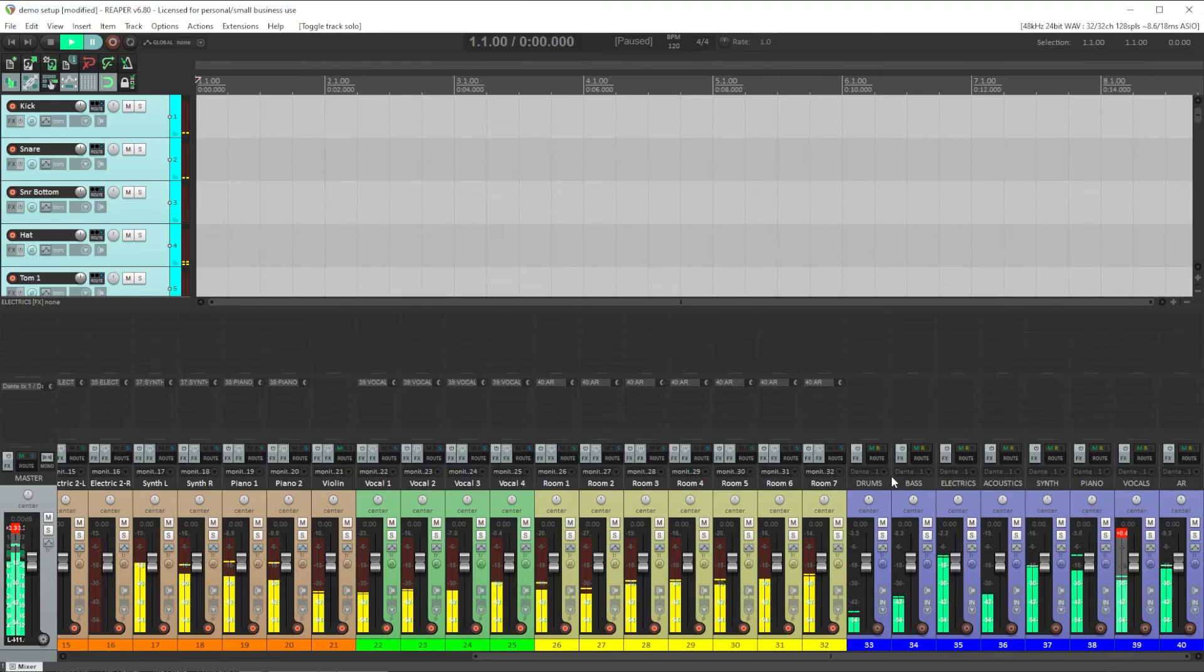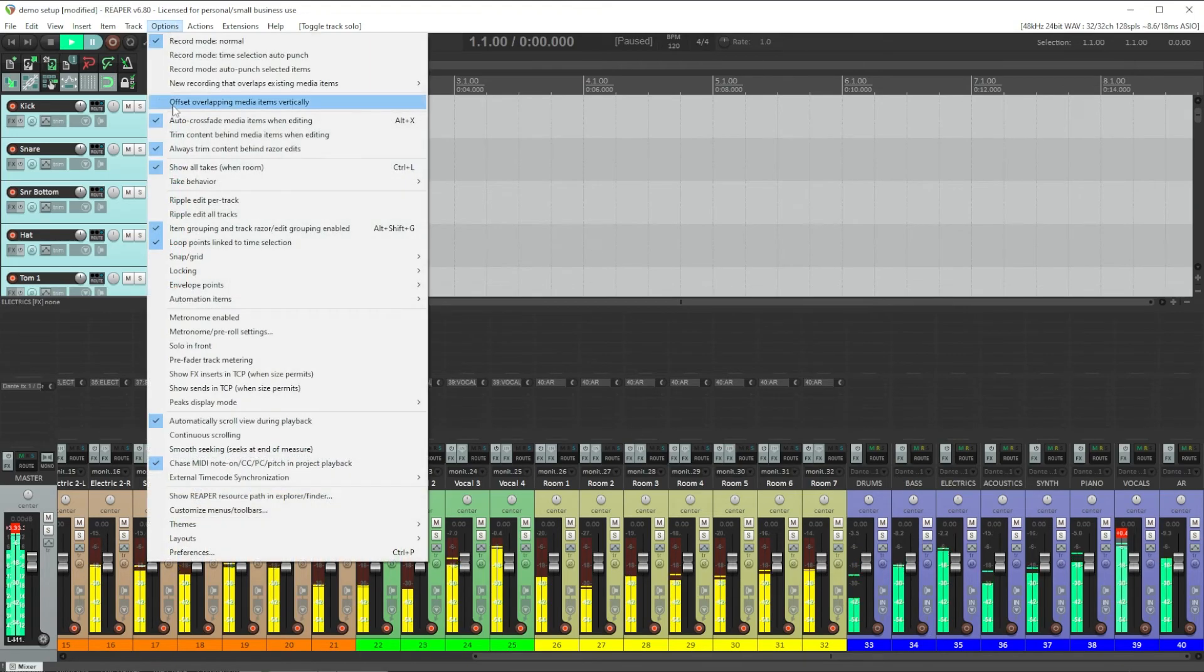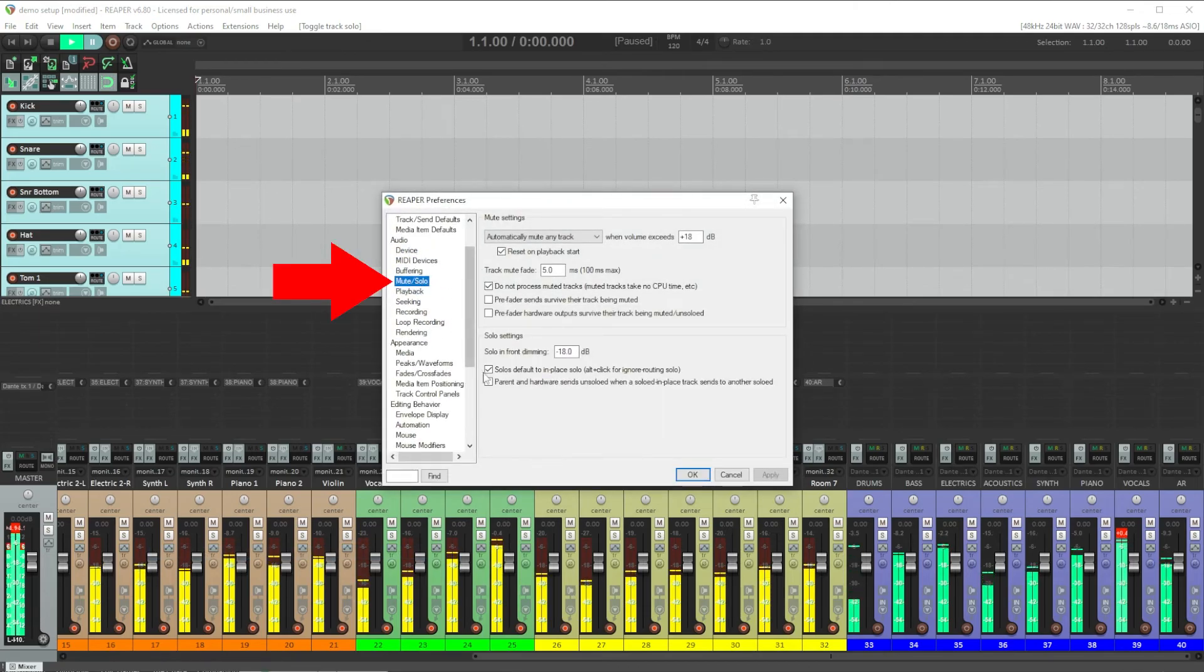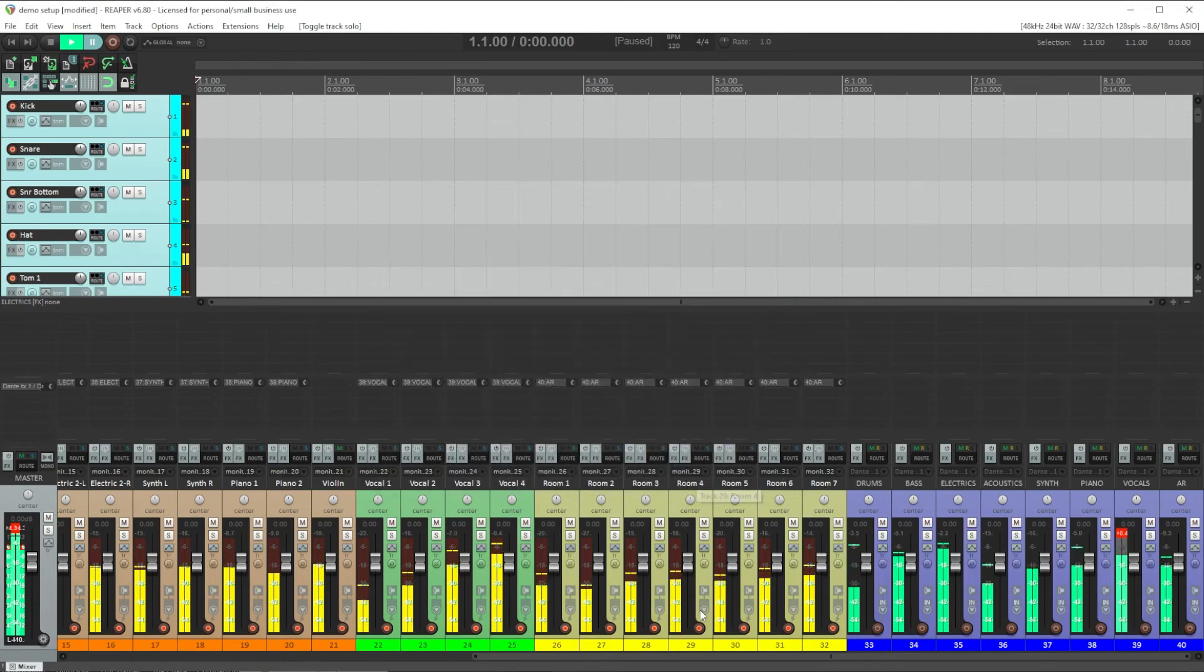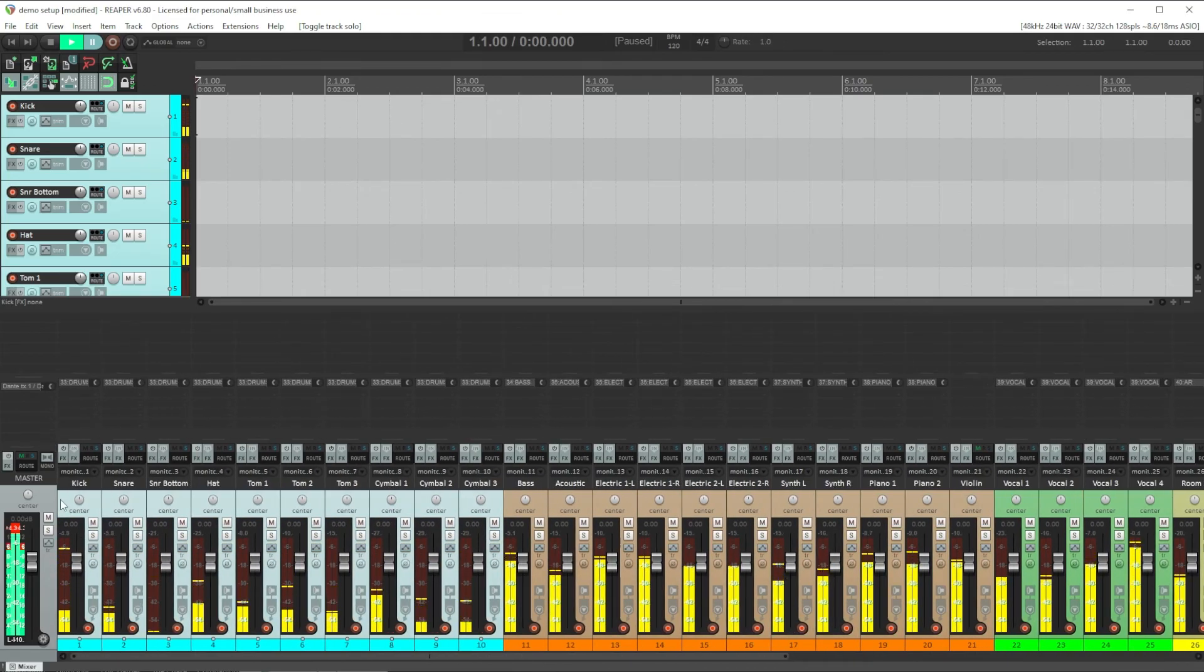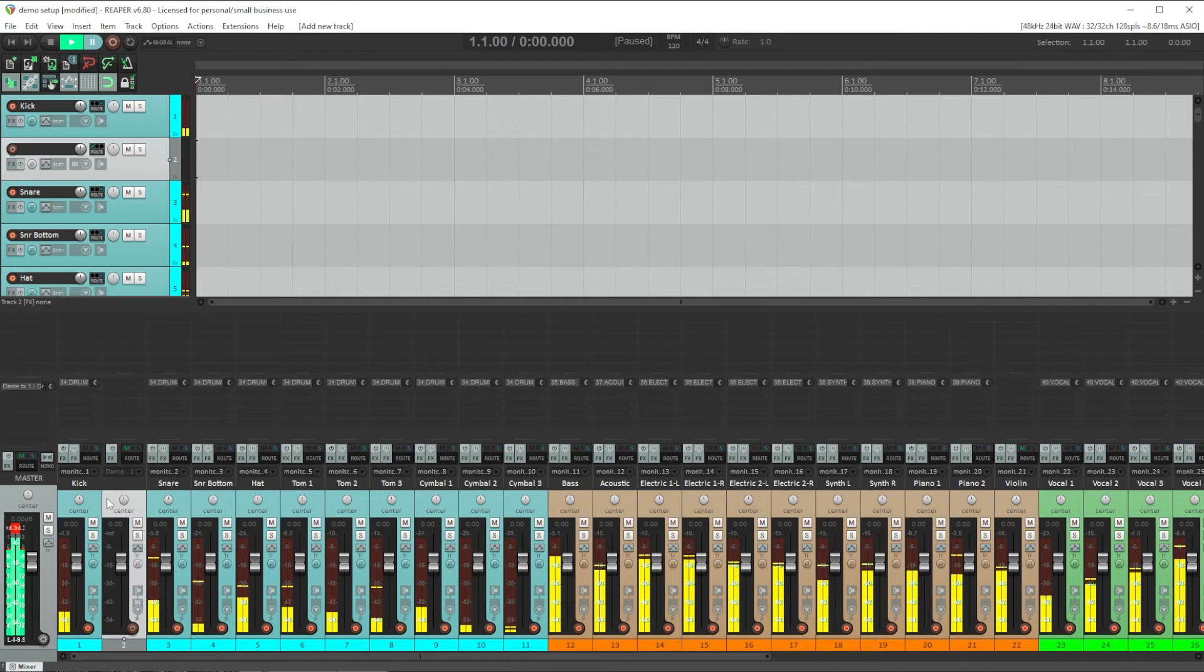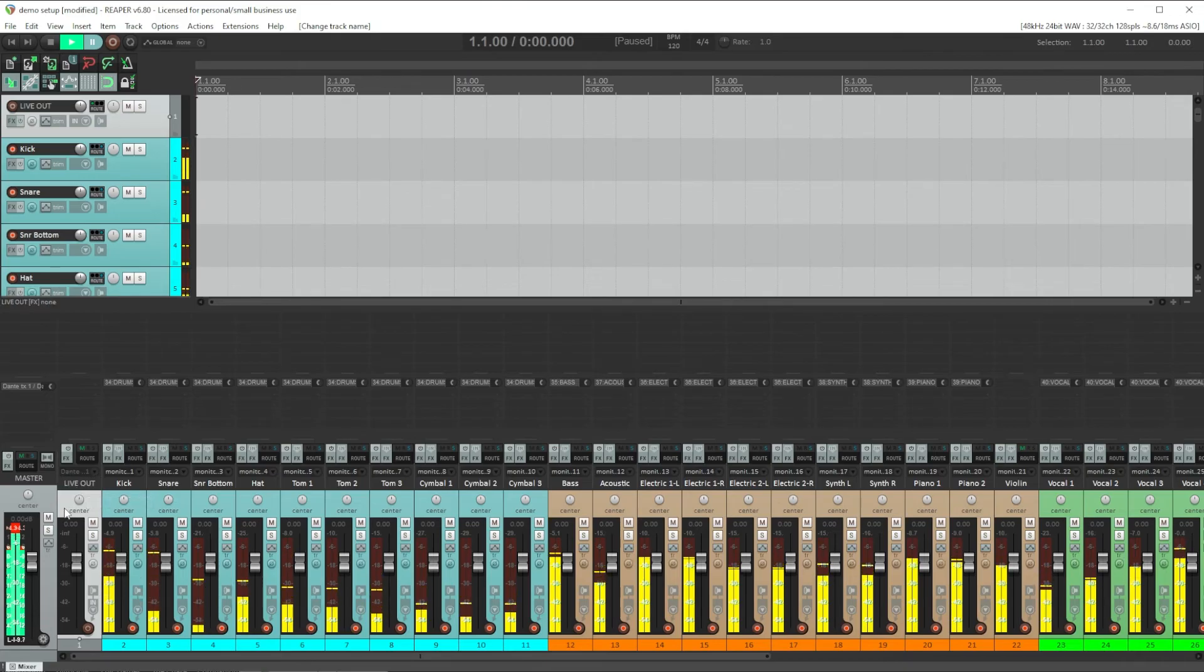To make this work, the first thing we have to do is go to the options menu and select preferences. And here under audio, we'll go to the mute solo page and uncheck the solo defaults to in-play solo. Click OK. And now we need to create a new alternate master bus to send our mix out to our video on. Create a new track. Control T. And I'll call it live out. And I'm going to make the color of this channel red.